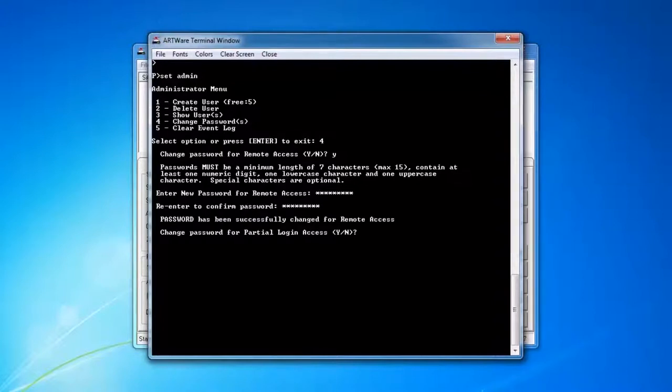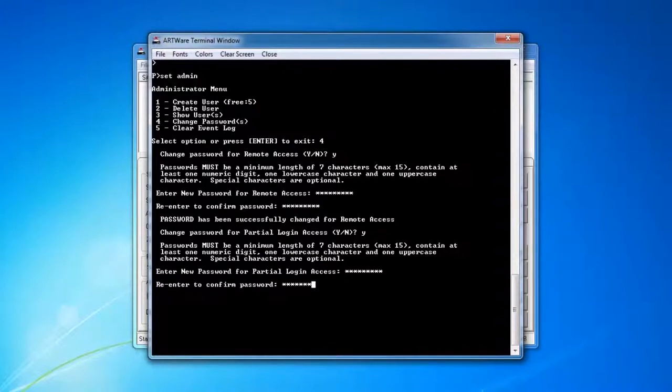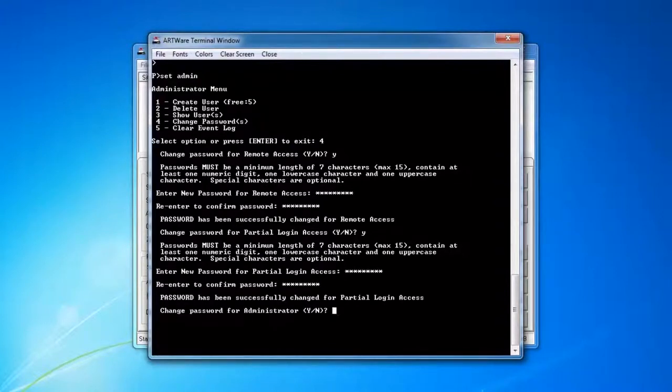And then the partial login access, you definitely want to change that so no one can just use the standard hello access to get in. And finally the administrator access.